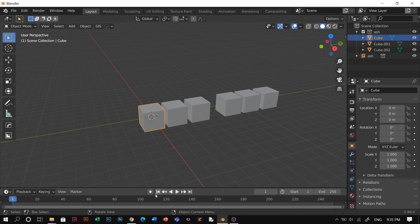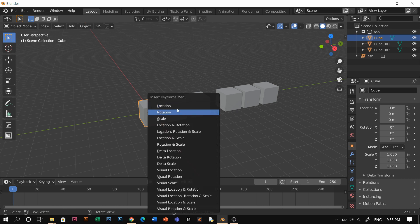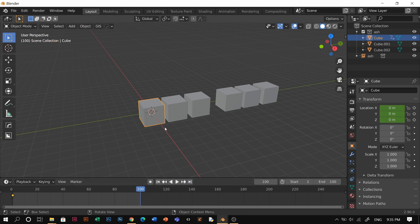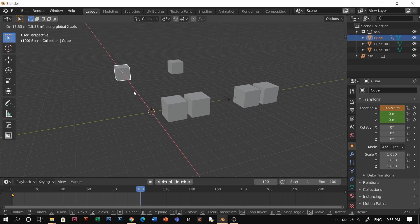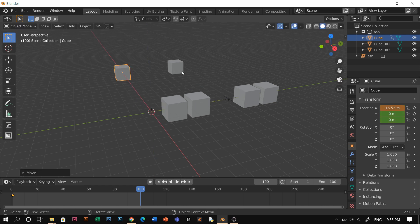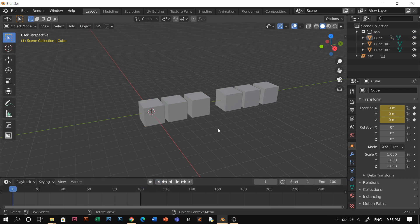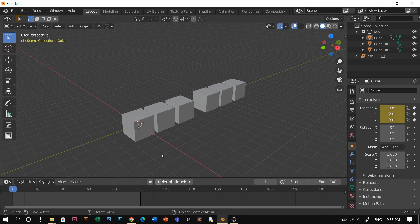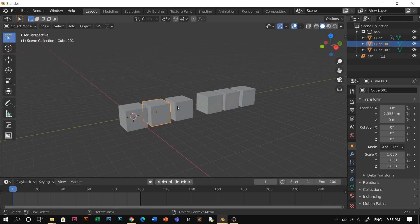So for example, I could animate — if I press I, location — and then go to frame 100, make it go that way. So you can see the instance is moving as well. Then press I and location again, hover your mouse in the timeline. So it will move normally like that. And just do the same thing with the others.